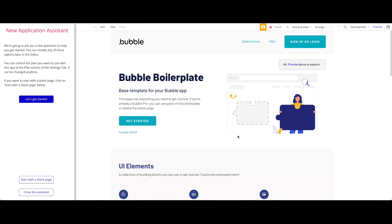Welcome to a new NoCo tutorial for NoCoHQ. Today we're going to take a quick look at parameters in your Bubble application. This will be a short but really helpful tutorial if you want to take your Bubble application's functionality a bit further by using page parameters.